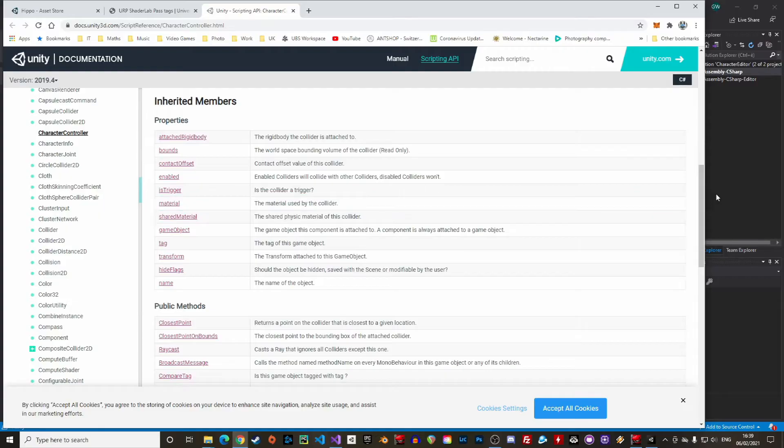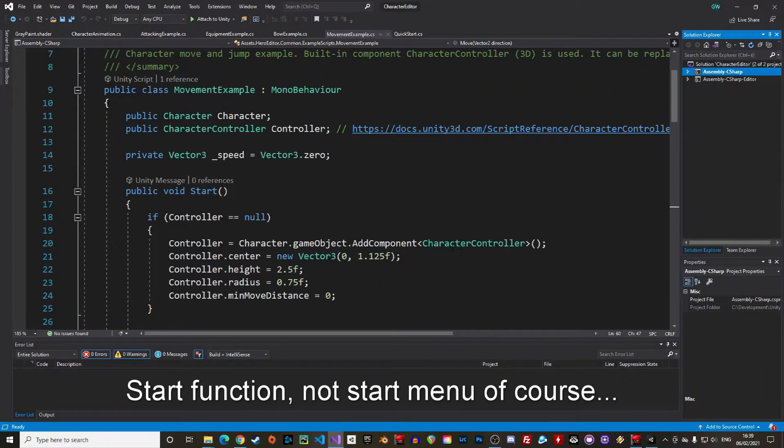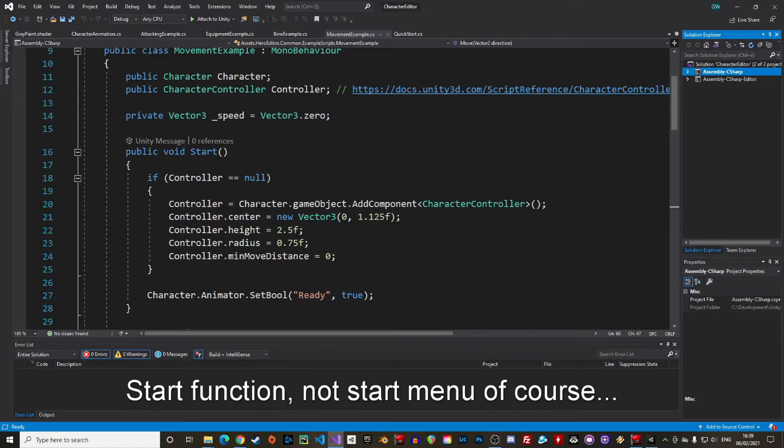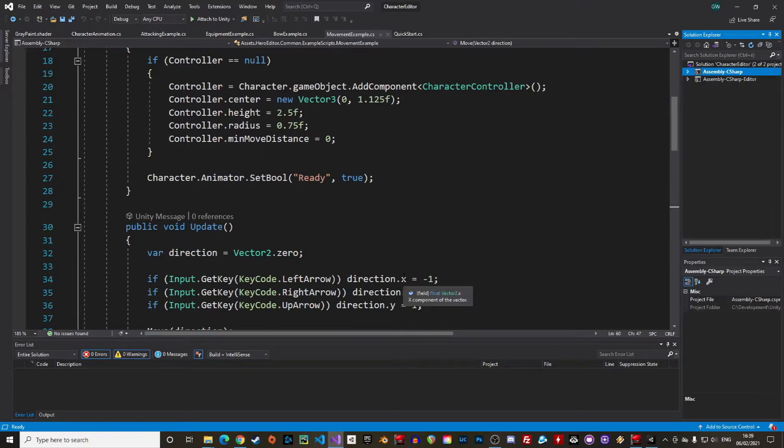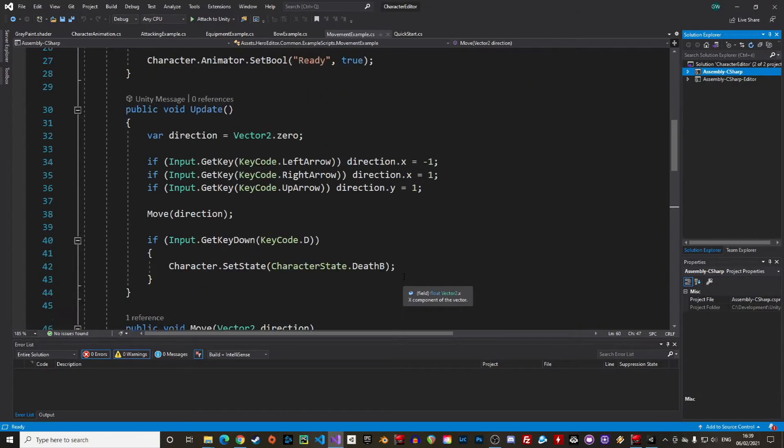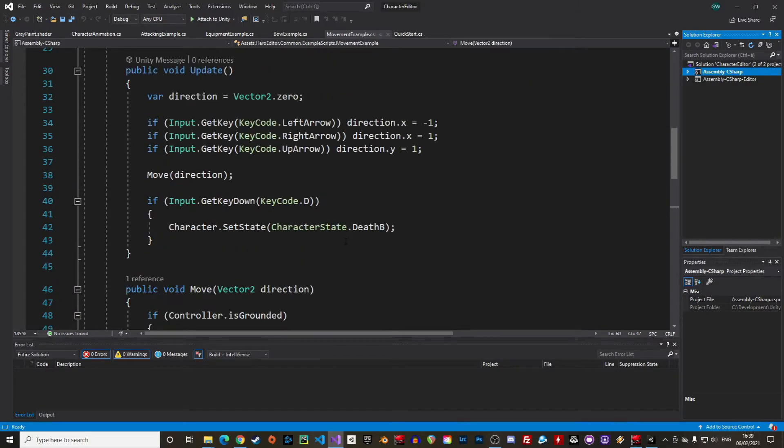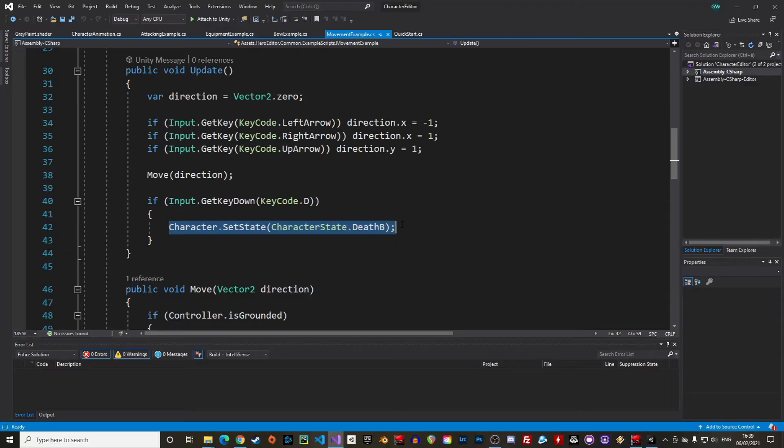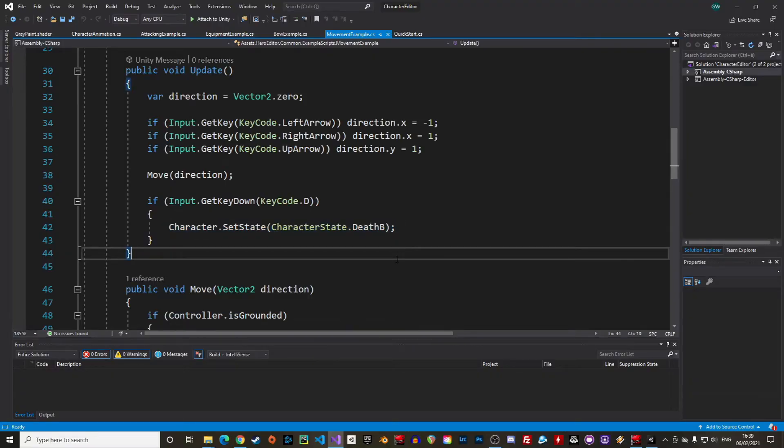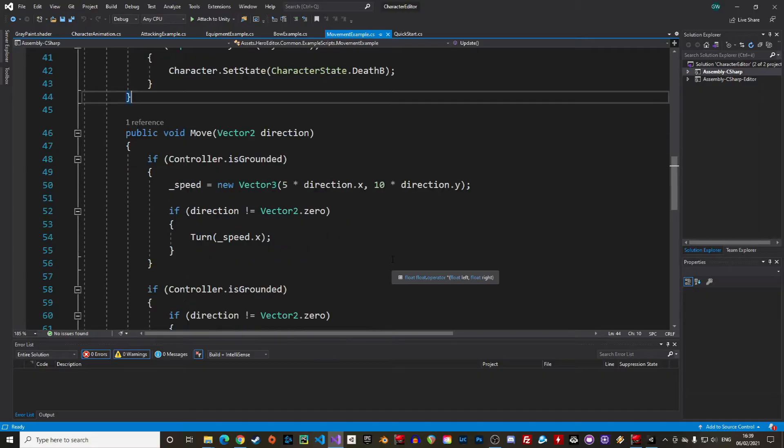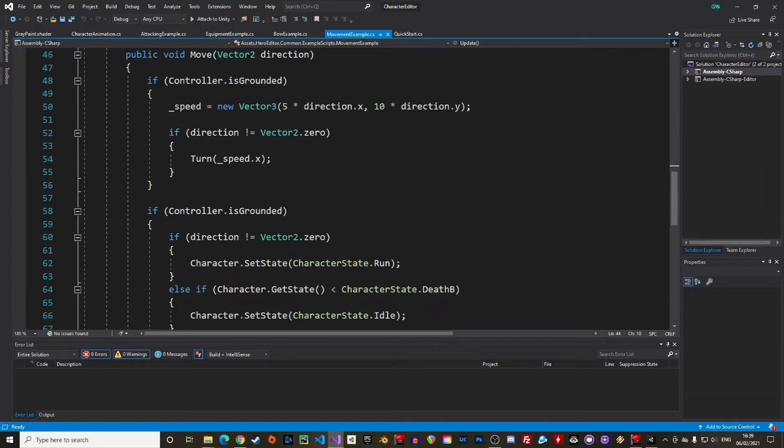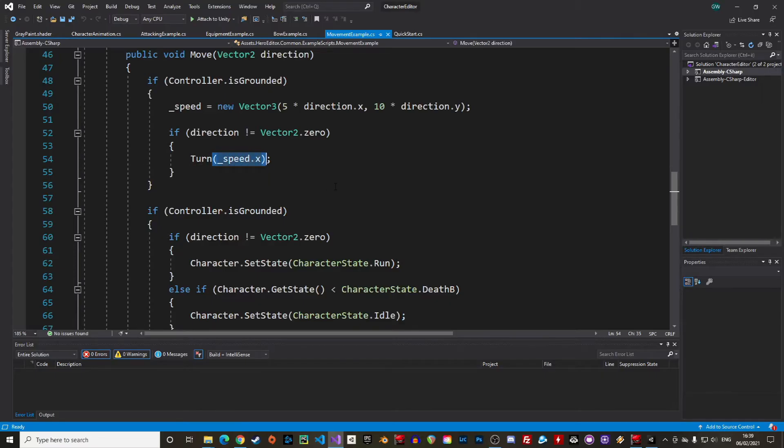If the controller is missing we create one in the start menu and set the character to ready. In the update method we just capture the player's input and pass it on to the move function just below. That's also where we can kill the character by pressing D which triggers the death animation. In the move function we first define the character speed on the x and the y axis and then turn the character depending on the direction which is defined by the x axis.